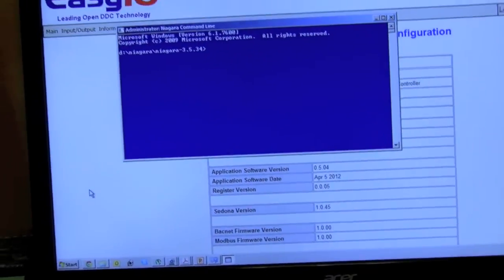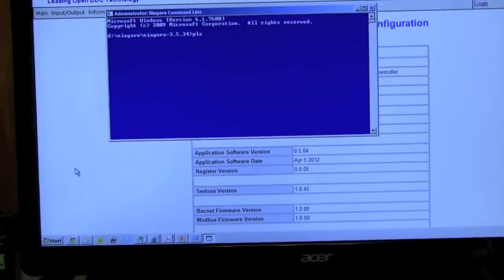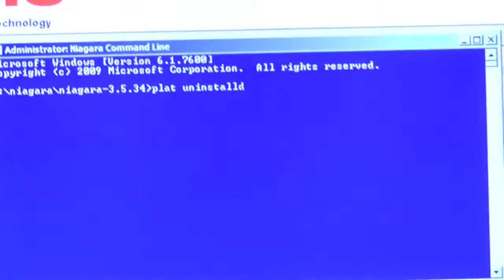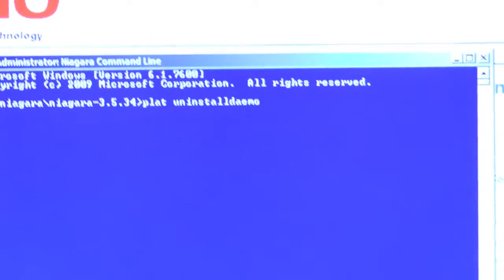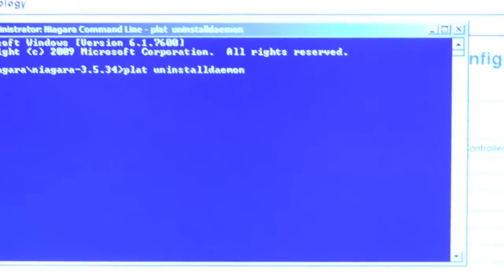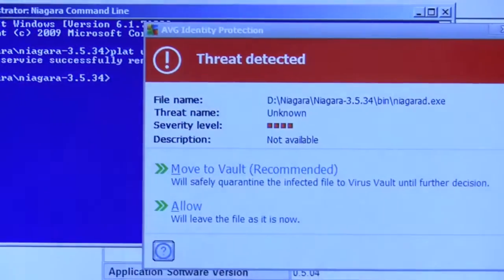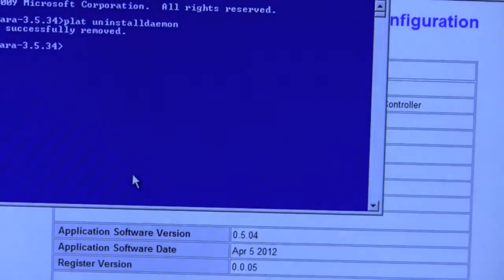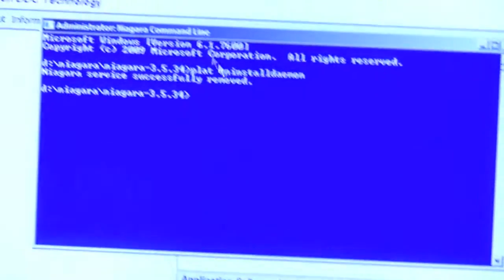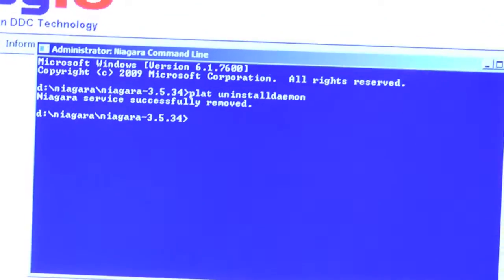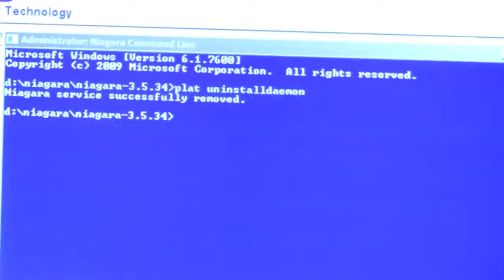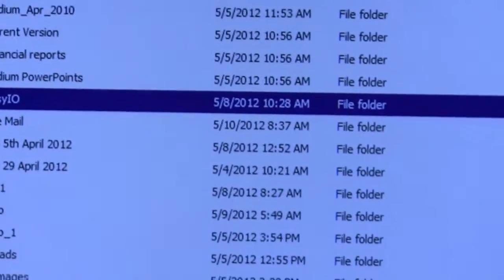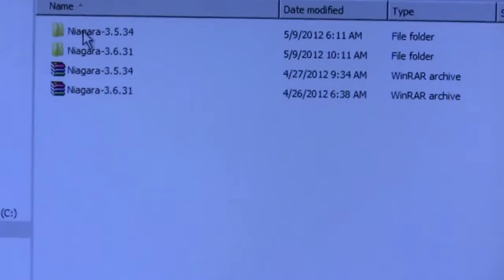And type in plat uninstall daemon. And sometimes you will get an antivirus but don't worry about that. And it did say it was successfully removed. That will now allow me to change things in my Niagara directory without it telling me that I can't do so.